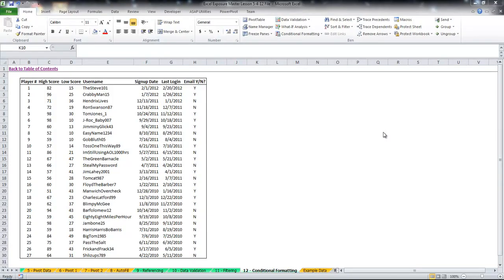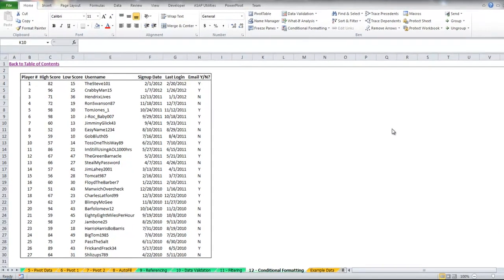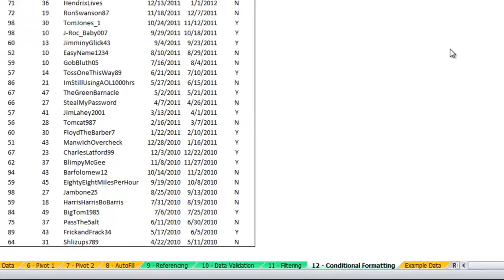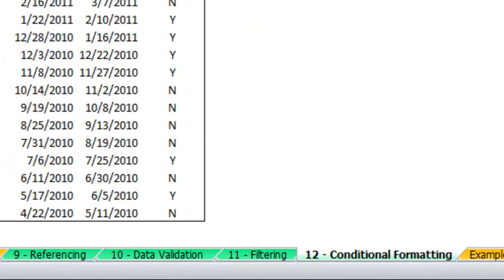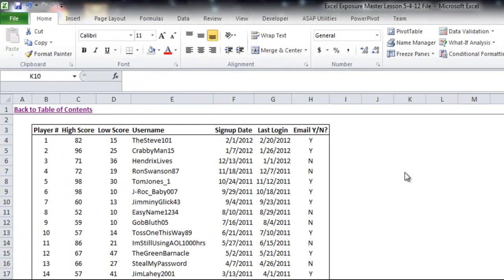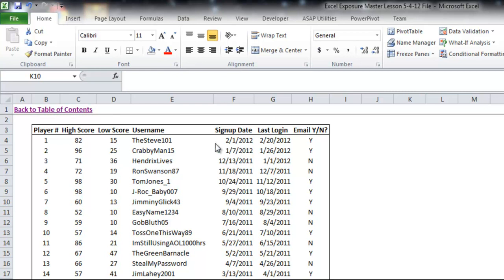Welcome back to Excel Exposure. I hope you've downloaded the most recent master workbook file. There's a sheet on it, sheet 12, for conditional formatting, and that's what I'll be discussing today. A lot of times when other people will be using your spreadsheet or you want to make sure that information pops out to yourself or others, you can add some visual flair to an Excel spreadsheet.